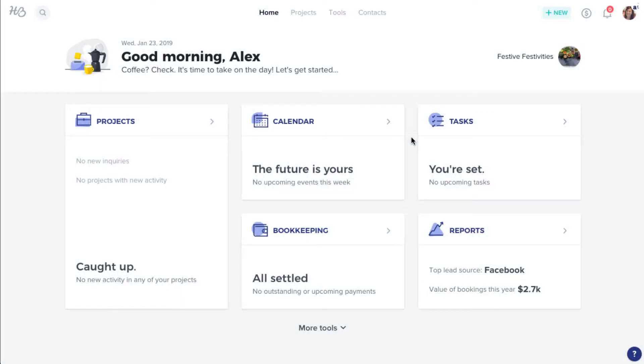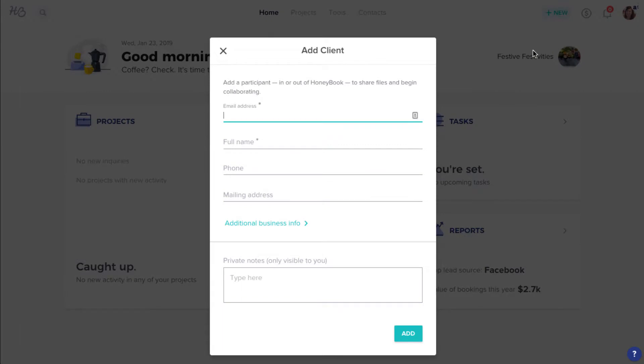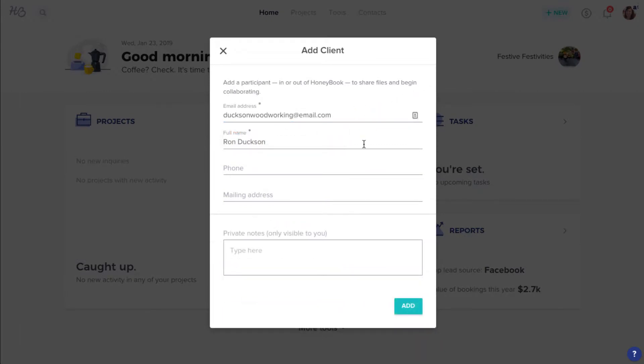To add a client and a project, from your home page, click the New button, then New Client. Enter the client's contact information, then click Add.